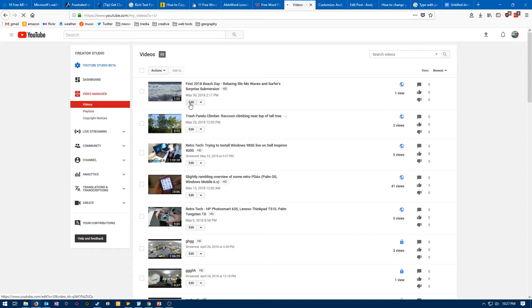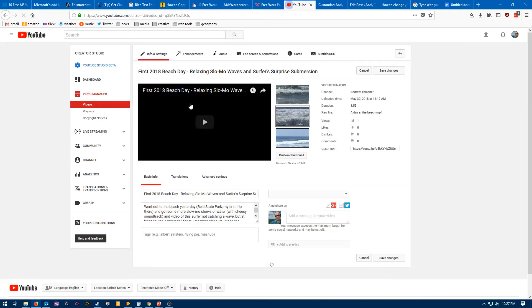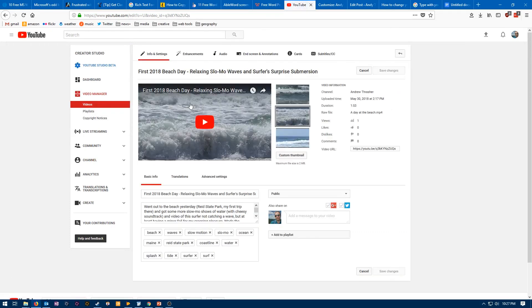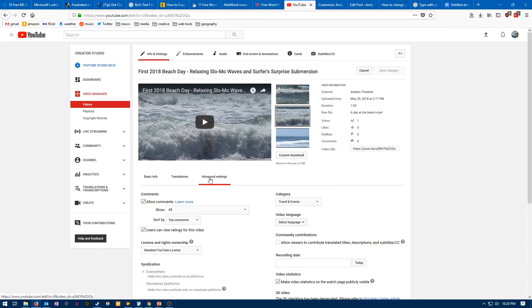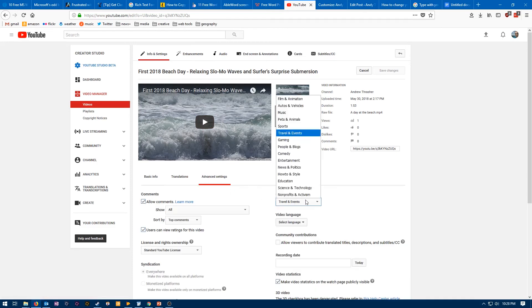So when you click on Edit, you still won't have your category right on this page. You'll actually need to go to the Advanced Settings option right below the video preview. And then you'll have your category over to the right. This one is more of a Travel and Events video.